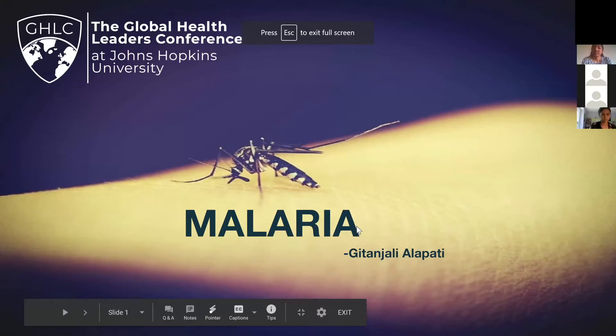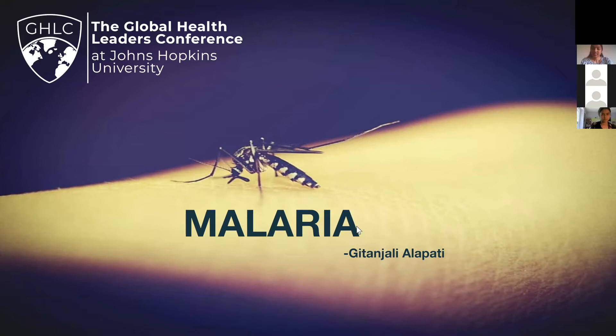Good afternoon. My name is Geetanjali Alupadi. I'm a senior at James Hillman High School, Madison City, Alabama, and today I'm going to talk about malaria.